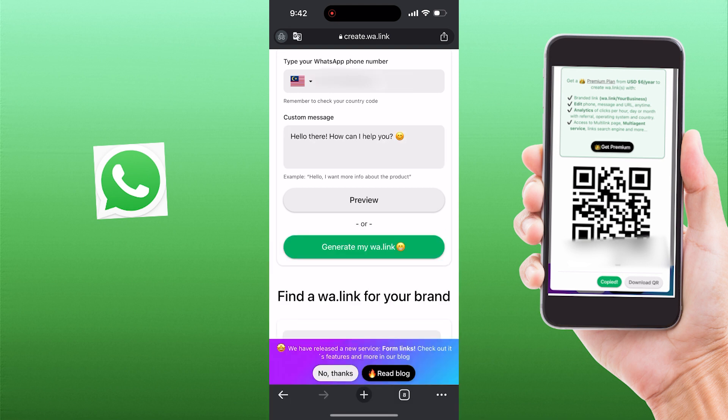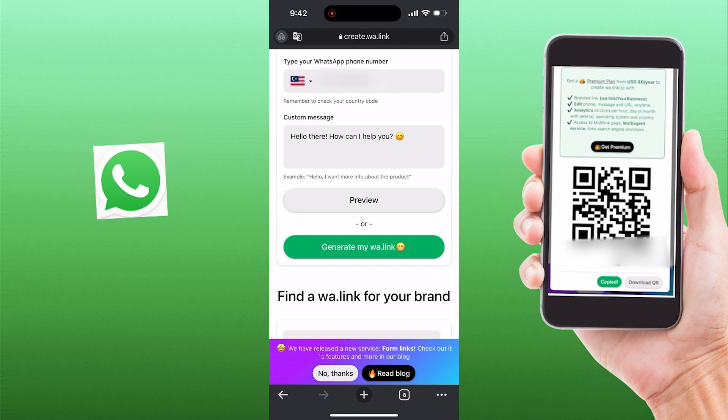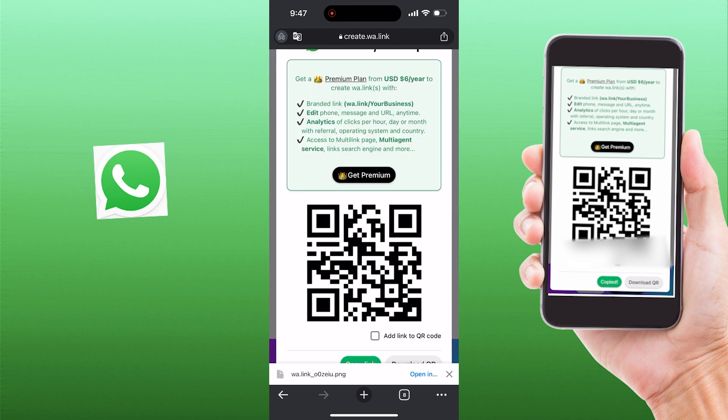Once you're finished, you can preview first before generating your WhatsApp link. Once you are satisfied with the link, then click on 'generate my WhatsApp link.' There, you've got your WhatsApp short link.